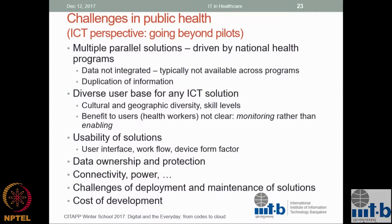All this data is public — for example, the National Health Profile 2017, published every three years, has complete data by state. It is available, but analysis and awareness are lacking. The government is trying to put some of this in open data at data.gov.in. They can tell you how many visits there were for cardiovascular diseases across all states.